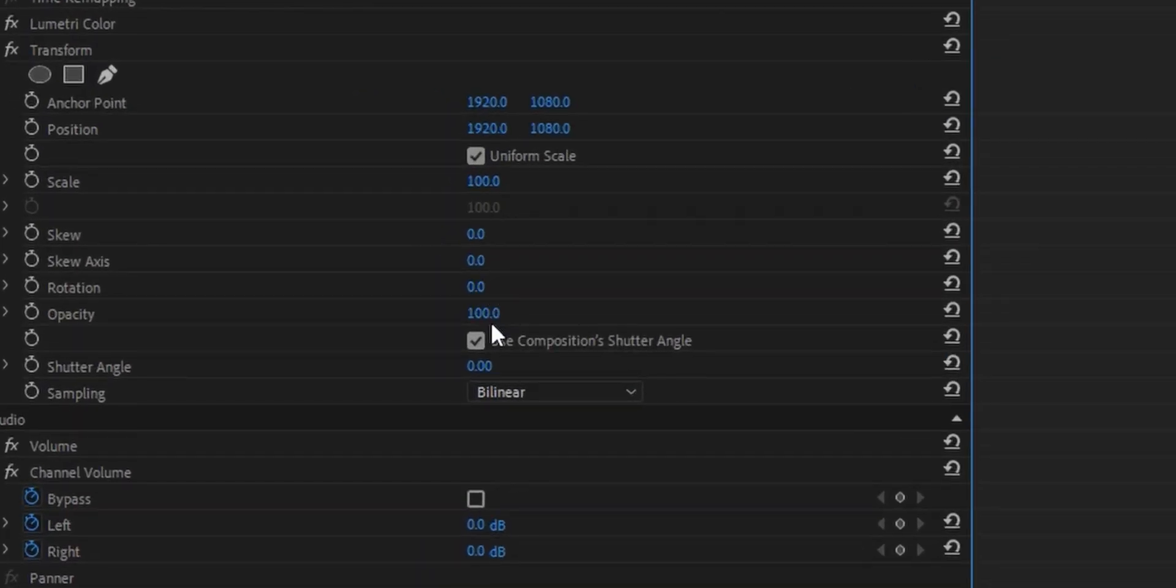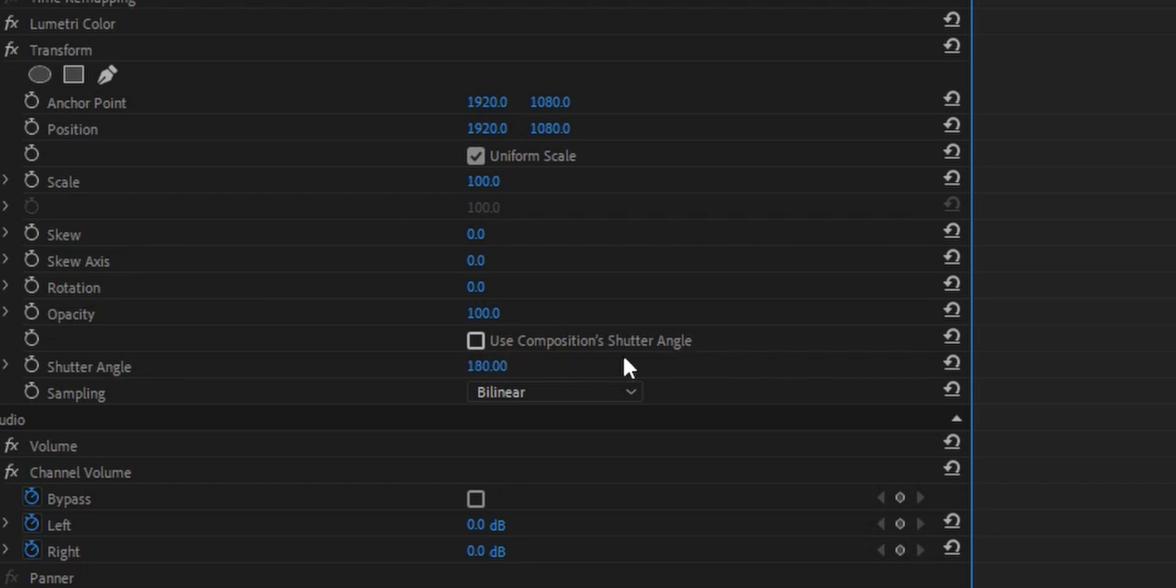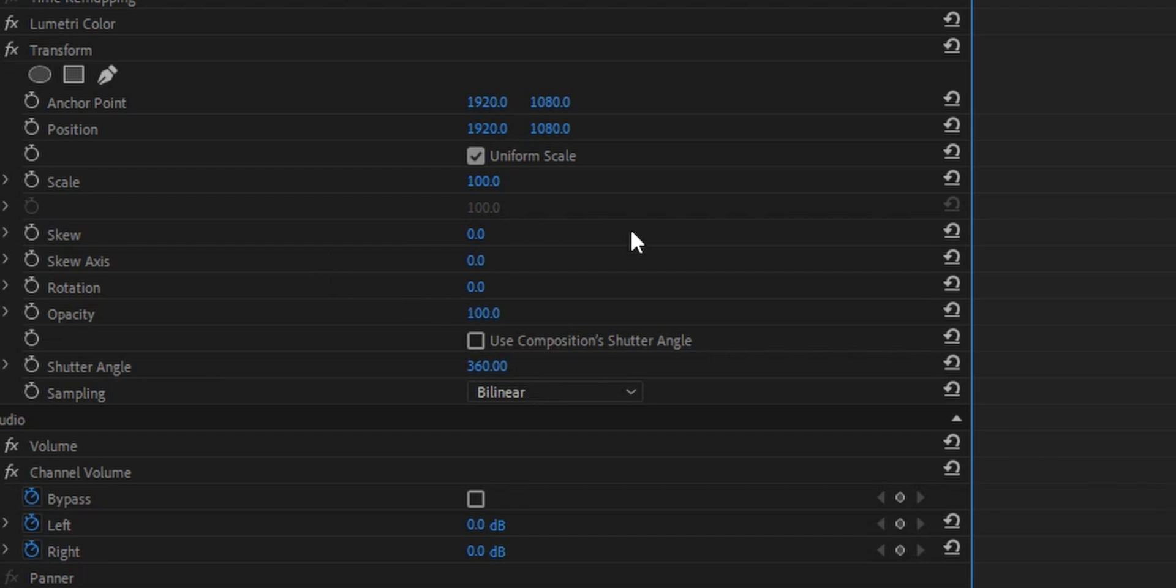Each time you want to introduce motion blur, you need to untick this and go with 180 shutter angle or 360—basically, the higher the number, the more motion blur. I'll go with 360, but the thing is, each time I need to add zoom ins and zoom outs, I need to untick this and set it to 360, which is time consuming.